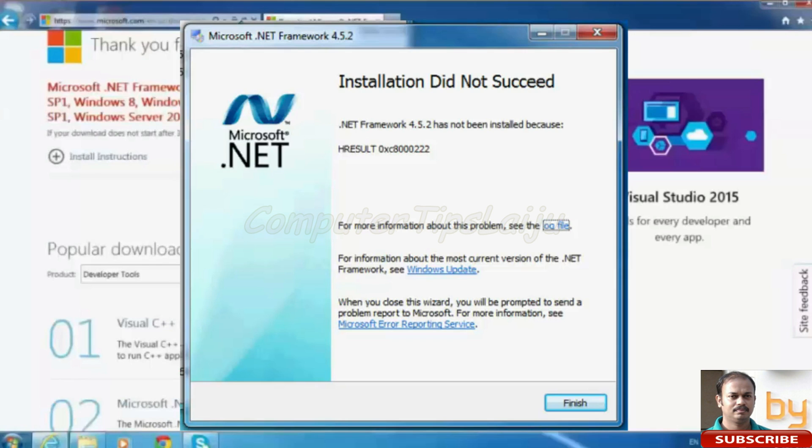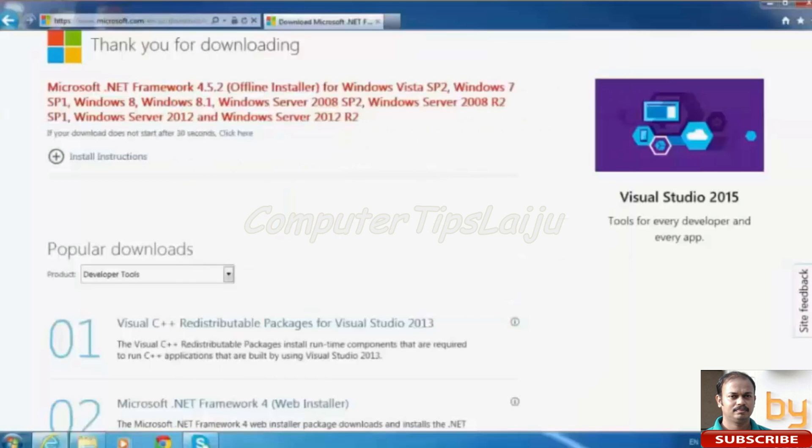In some computers, when we install these applications, it will show an error message regarding Microsoft .NET framework cannot continue like that.